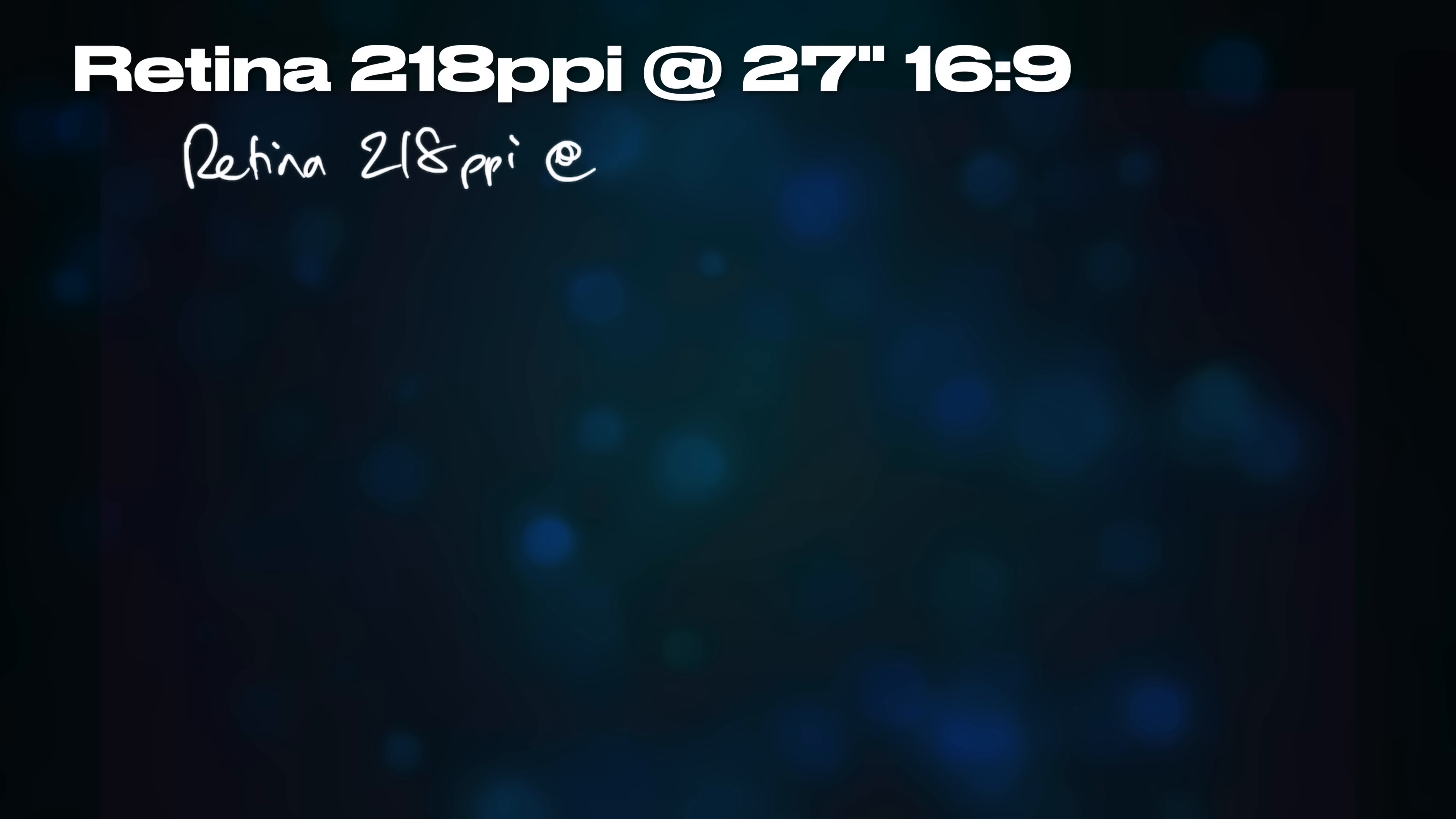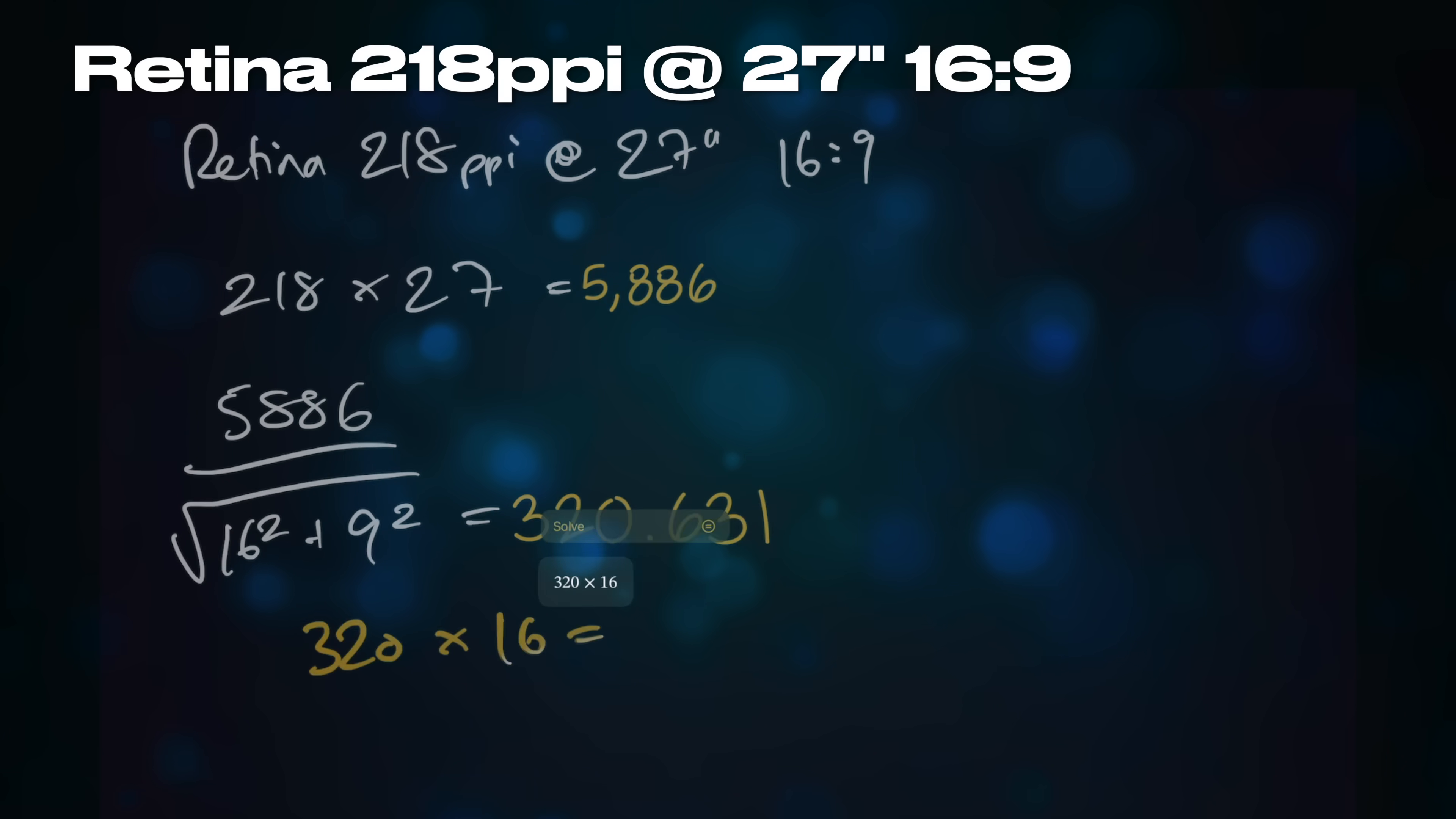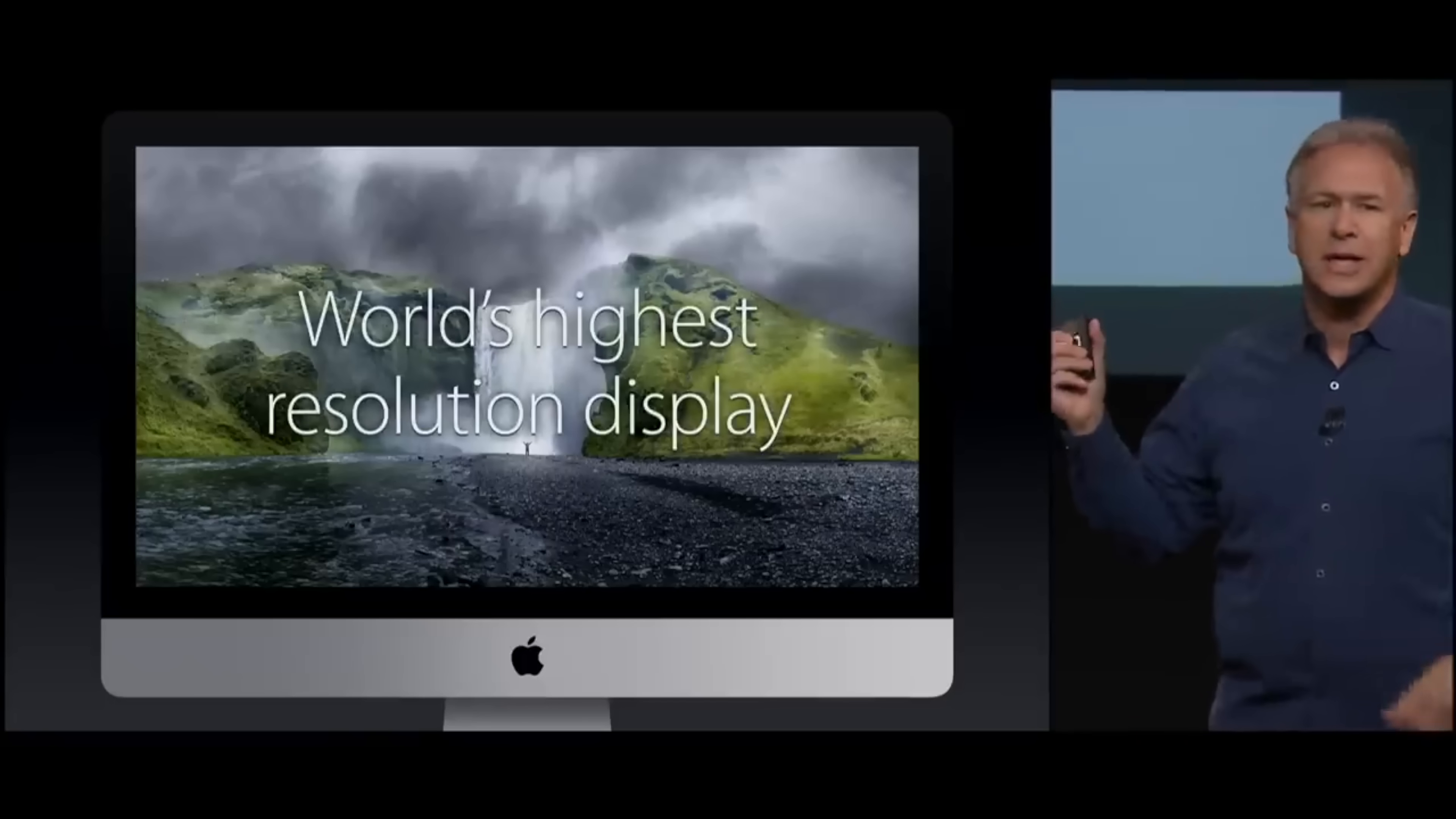To achieve the Retina pixel density of 218 ppi on a 27 inch display, you need a pixel resolution of 5120x2880, or 5K, which is what was used by the iMac Retina 5K.